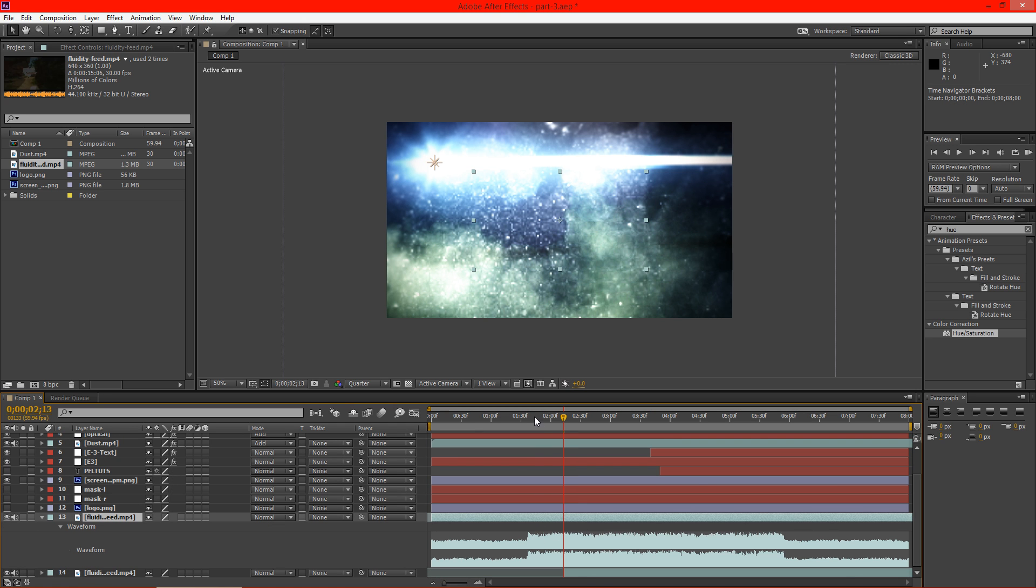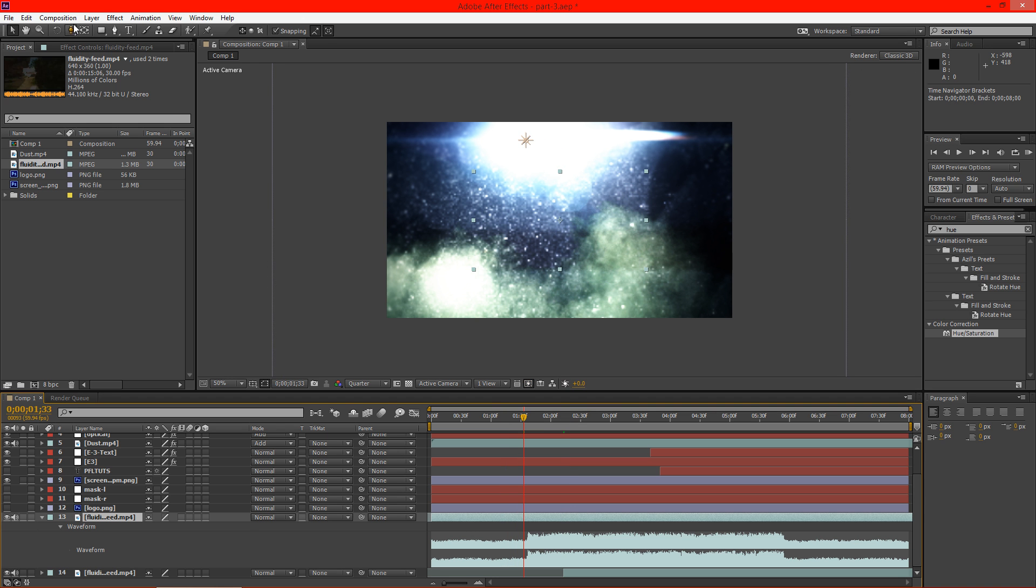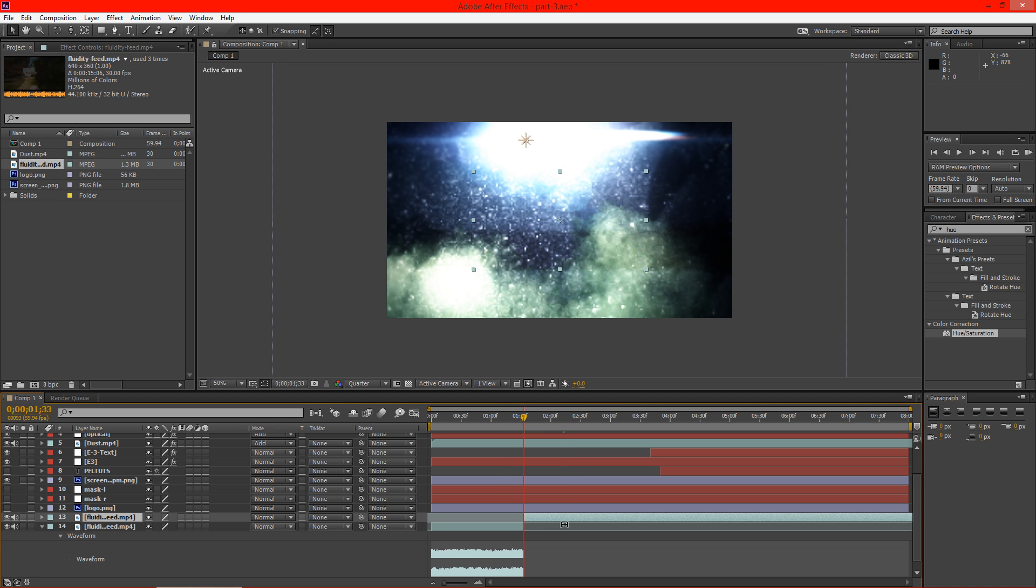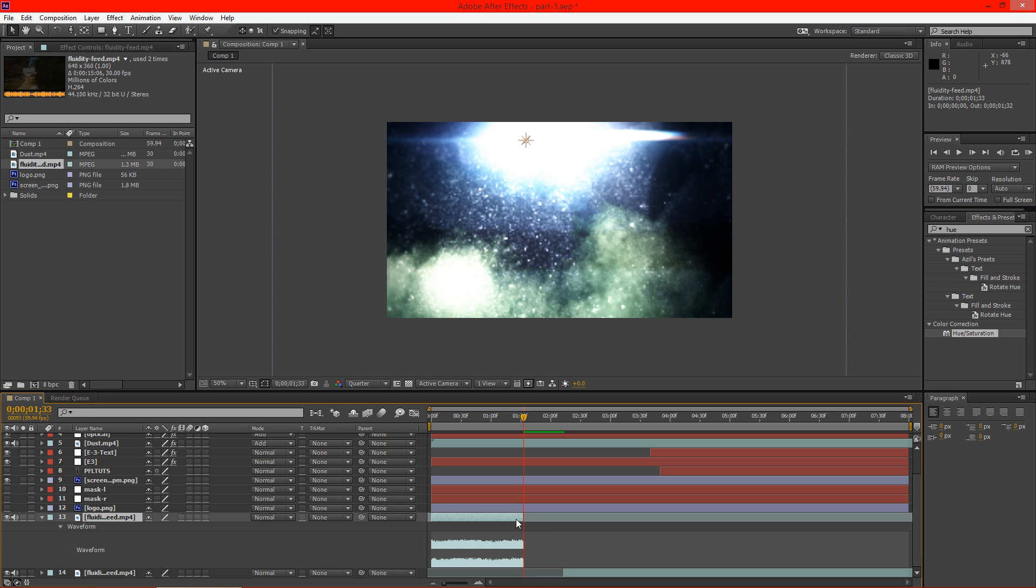Then I'll go to right here and go to Edit Split Layer. Get rid of this section over here. Now you can see I just have this nice little part here.